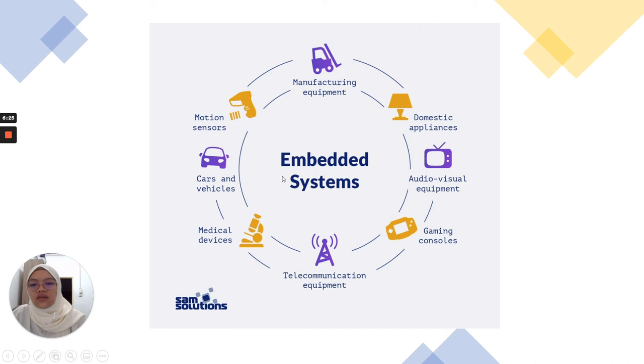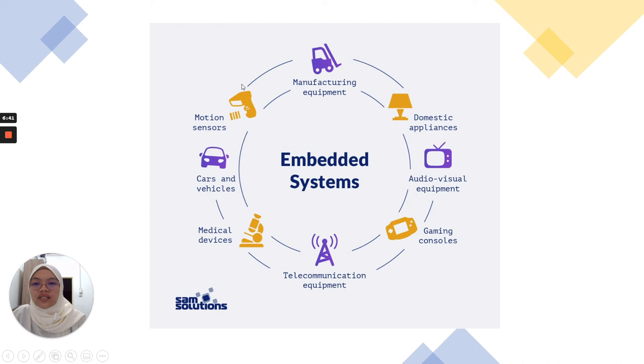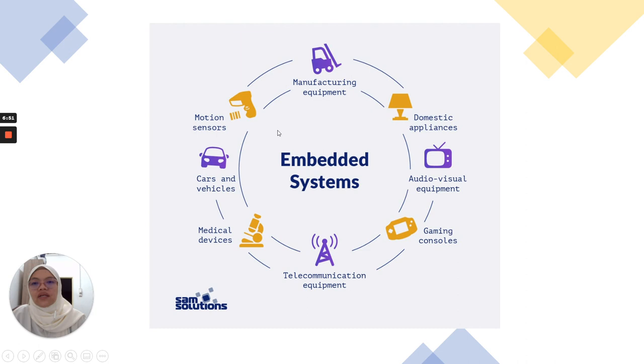For cars and vehicles, we have ABS anti-lock braking systems, for example, to avoid crashes, which also applies embedded systems. We have motion sensors, for example to automatically switch on and off lamps. Motion sensors apply embedded systems. Also in manufacturing equipment, for sure to control the process in factories, it uses embedded systems.